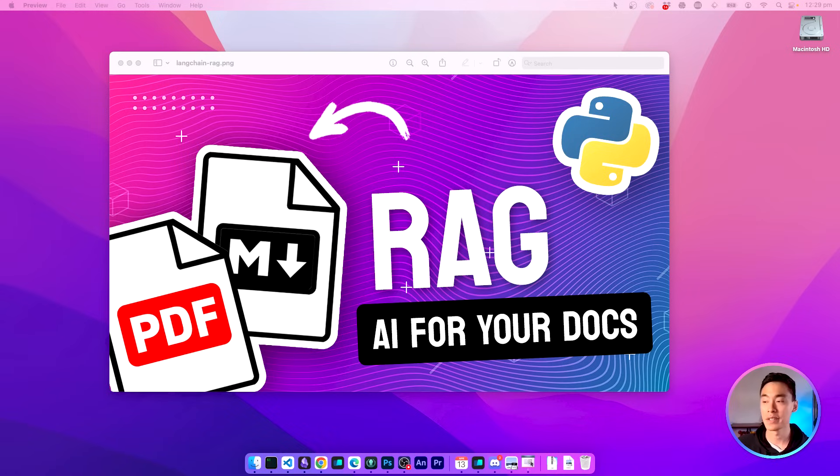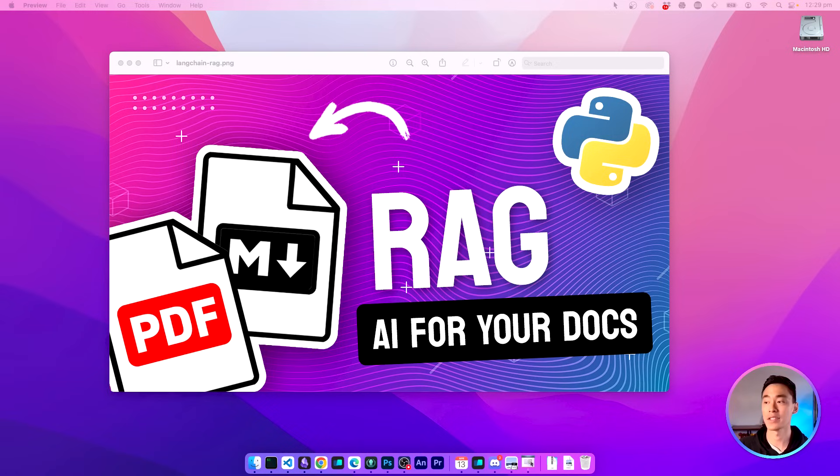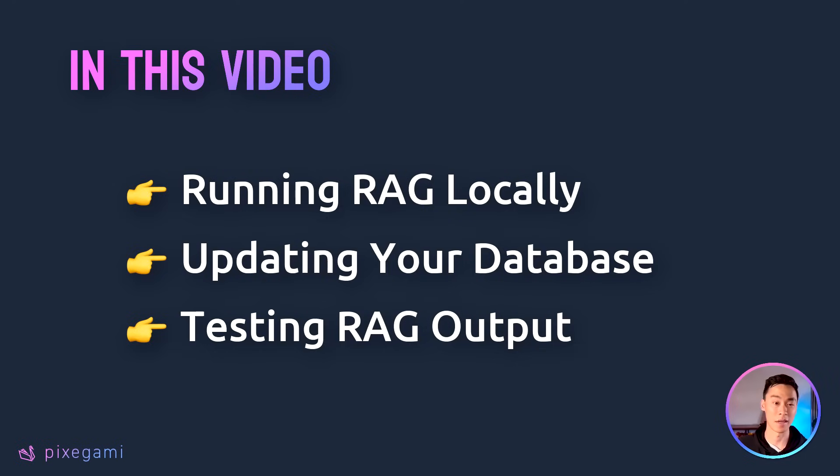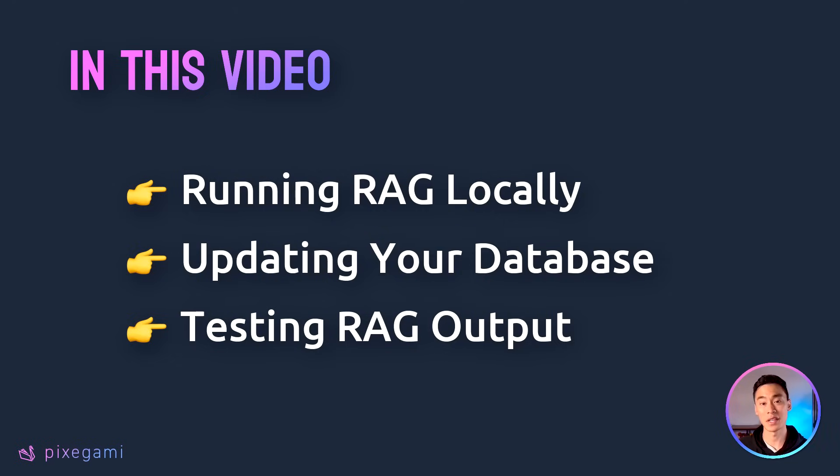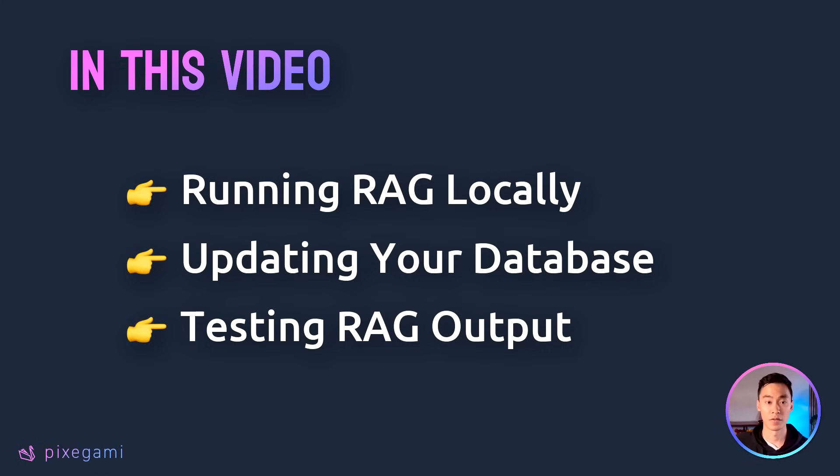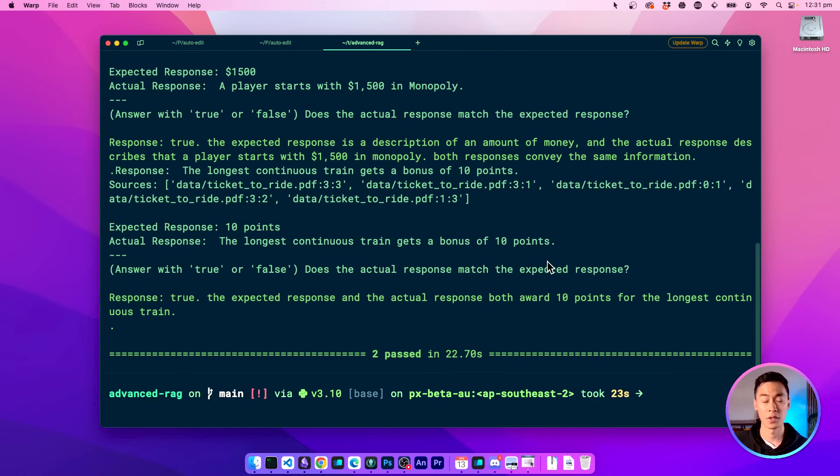Now, I have done a basic rag tutorial before on this channel, but in this video, we're going to take it up a notch by introducing some more advanced features that you guys asked about in the comments last time. We're going to cover how to get it running locally on your computer using open source LLMs. I'll also show you how to update the vector database with new entries. So if you want to modify or add information, you can do that without having to rebuild the entire database from scratch. Finally, we'll take a look at how we can test and evaluate the quality of our AI generated responses.